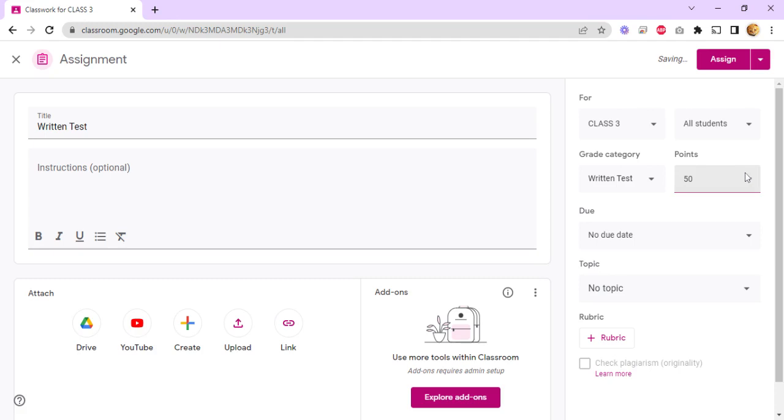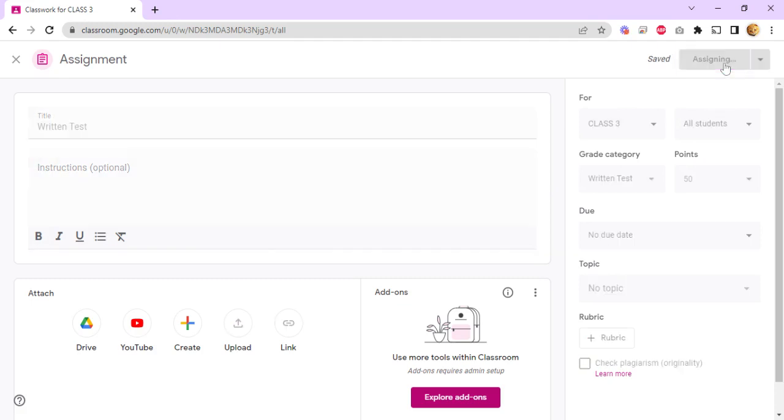This will take the points and will adjust the points accordingly. So once you're done, just click assign.